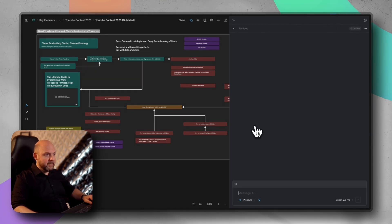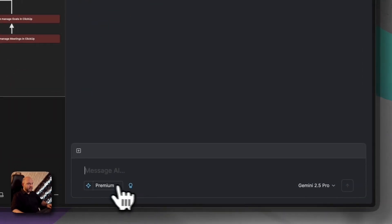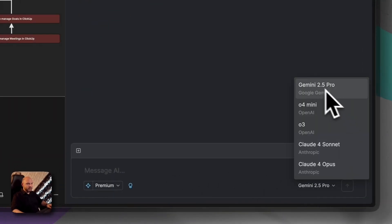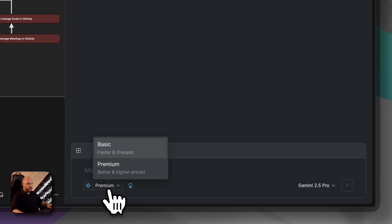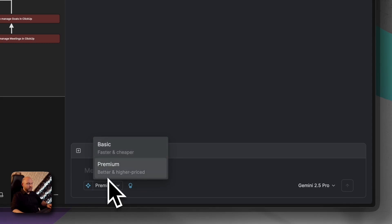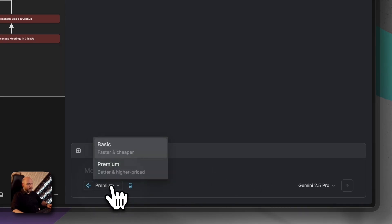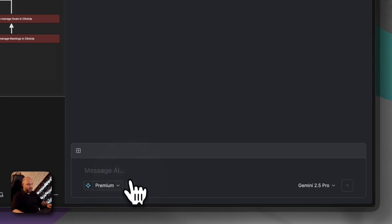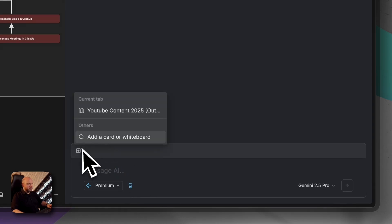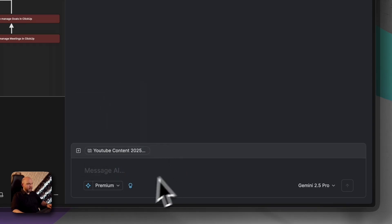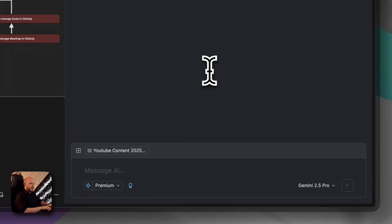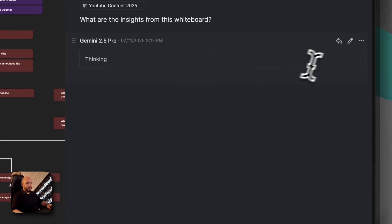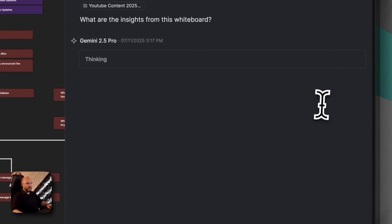So we open up the chat here and we can ask questions. I connected Gemini 2.5 Pro. And currently you do this by using your own API key. So I added my API key. We are in premium mode. We have thinking switched on. You can just click here and say current tab and it will add this as context. And now we ask the question besides from this whiteboard and let it run. And you can even follow the thinking process in a moment. It will start working.